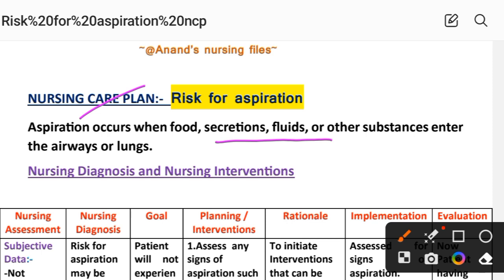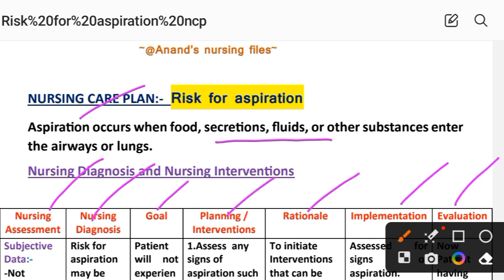In the nursing care plan, we use different nursing process steps: nursing assessment, diagnosis, goal, intervention, rationale, implementation, and evaluation. These are the important steps of a nursing care plan. Let's now go through the nursing care plan for risk for aspiration.